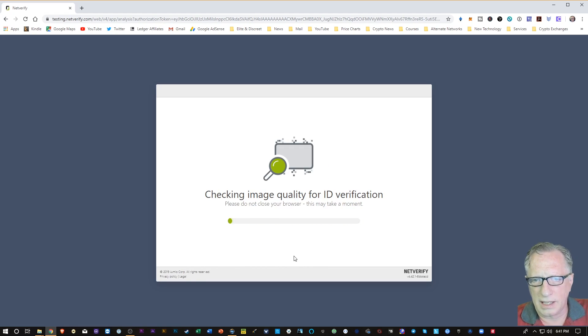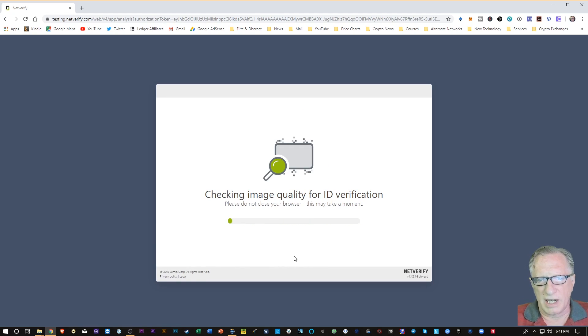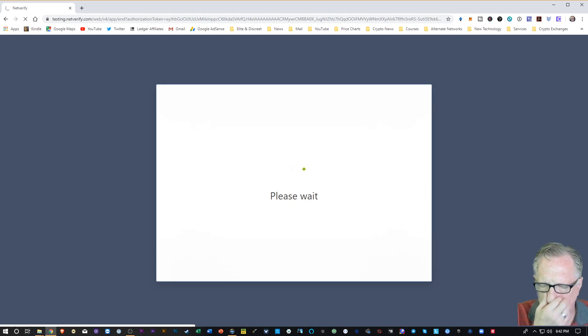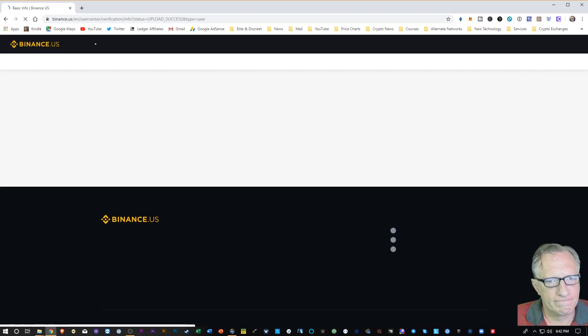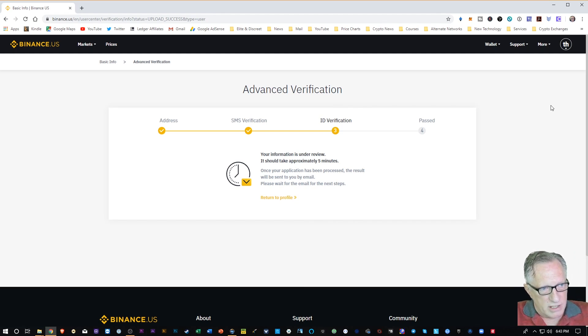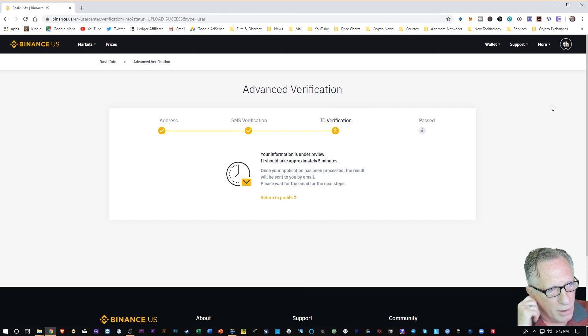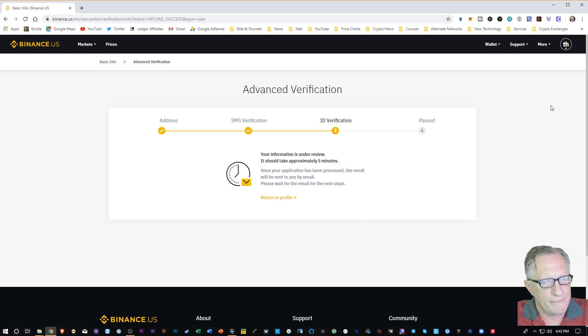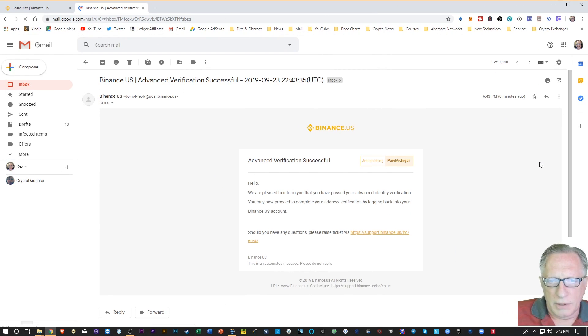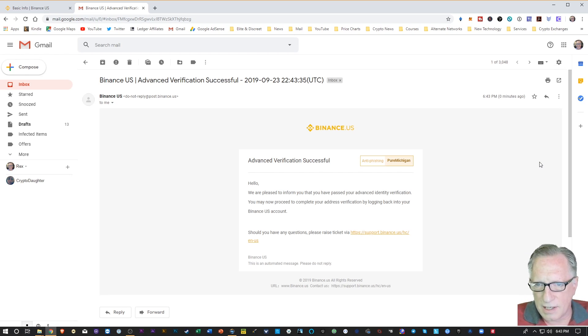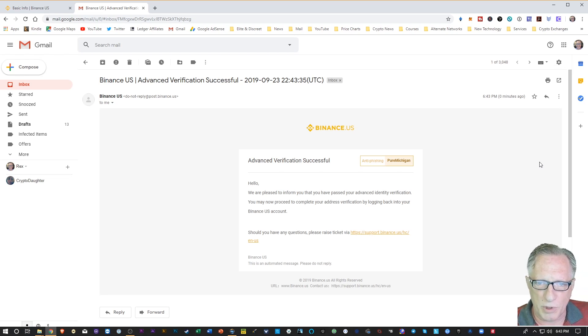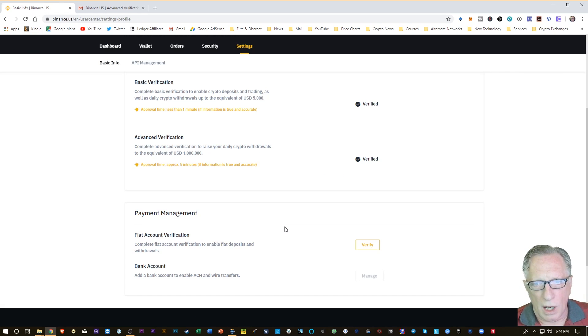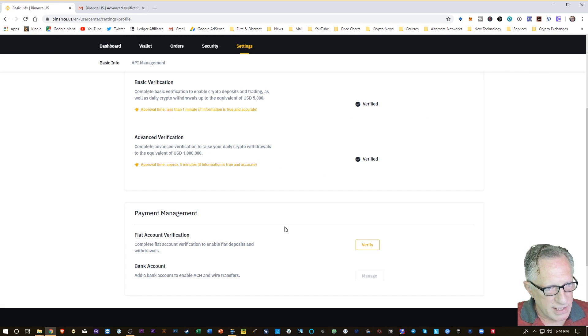Now it's going to check everything to make sure I submitted everything properly. So it looks like my information was submitted successfully. Hopefully I won't have any trouble. I'm just going to wait for the confirmation. They said that they are pleased to inform me I've passed my advanced identity verification. I may now proceed to complete the address verification by logging back into my Binance account.